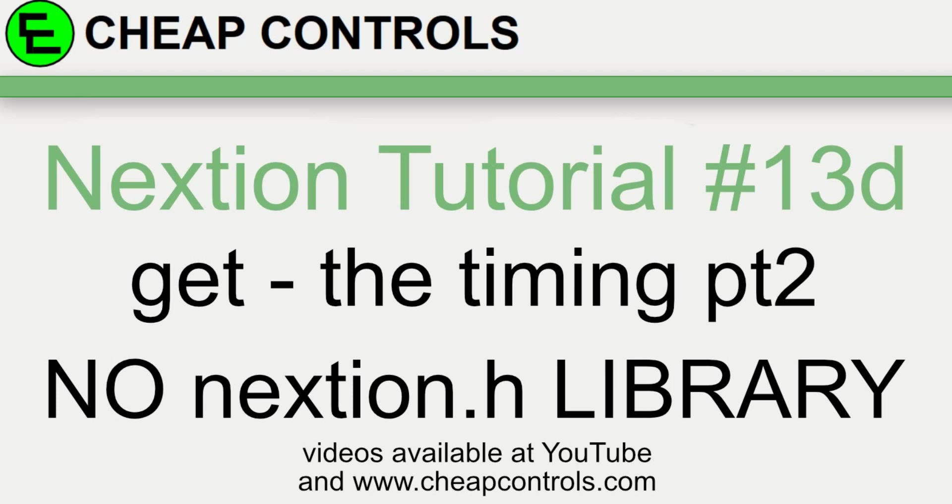Welcome to Cheap Controls. We make videos on things that we struggled with, hoping to help you so you don't. Consider subscribing and hitting that bell.